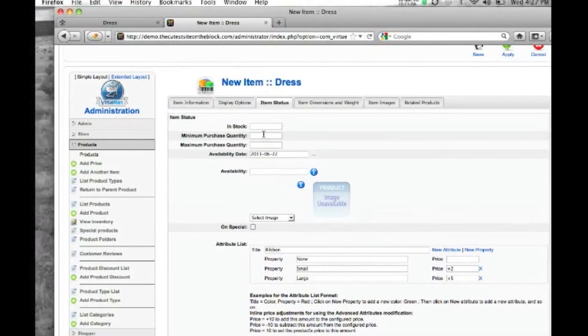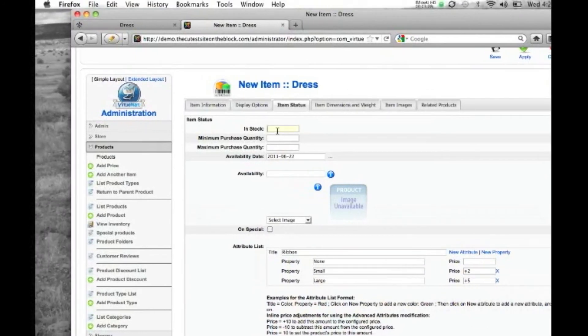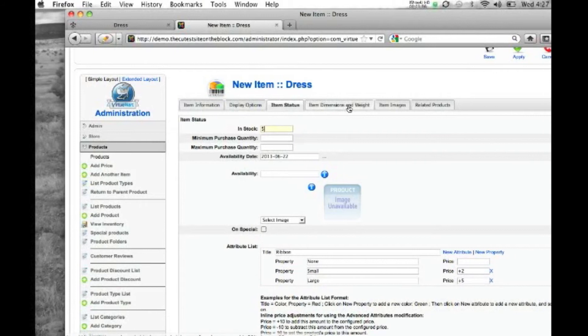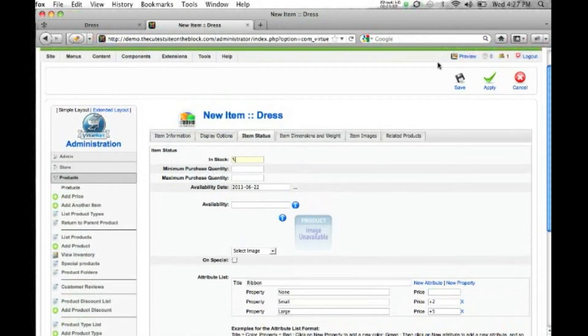We also want to put in a stock for this small. So we have five small dresses on hand right now. So we're going to put five. And then we'll hit save.